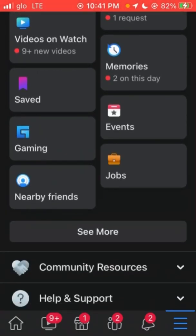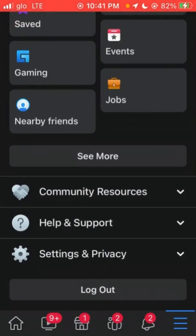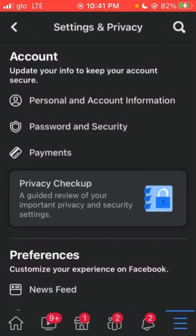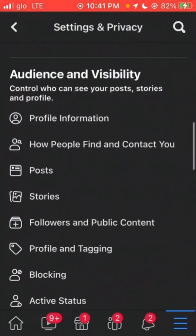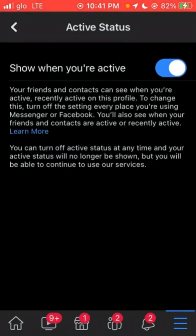You scroll down, you click on Settings and Privacy. In Settings and Privacy, you click on Settings. You scroll down, you see Active Status, you click on it.